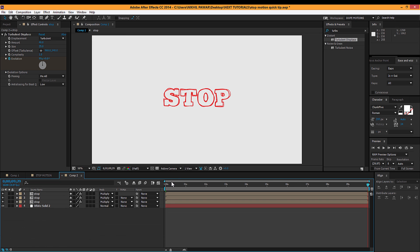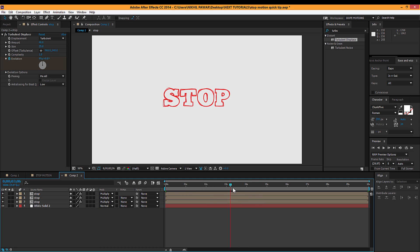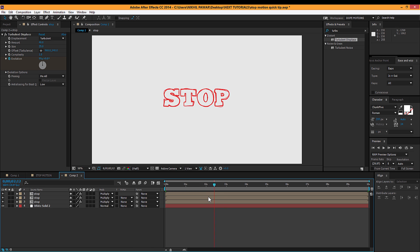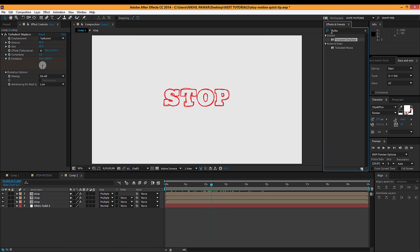So we get the basic effect but it's not looking like a stop motion. It's just looking like some wiggly effect. Now you can also use this type of effect, but I want the stop motion.